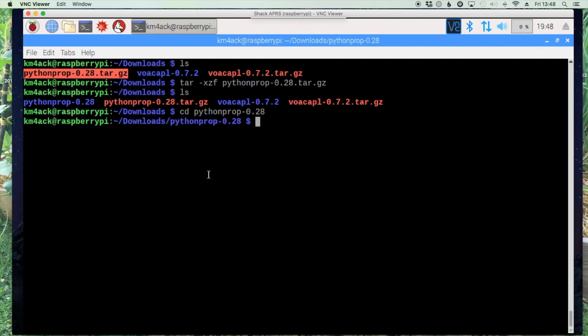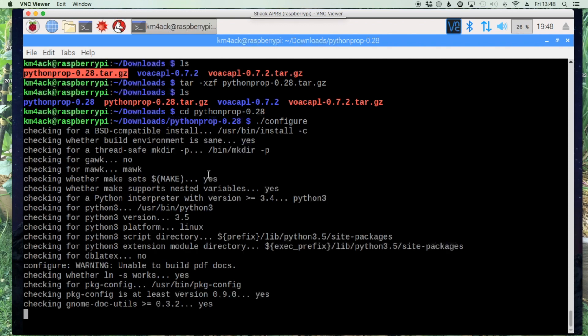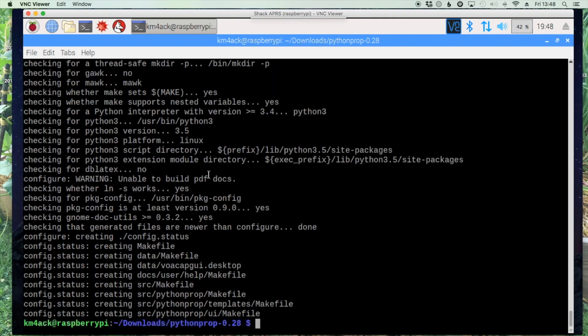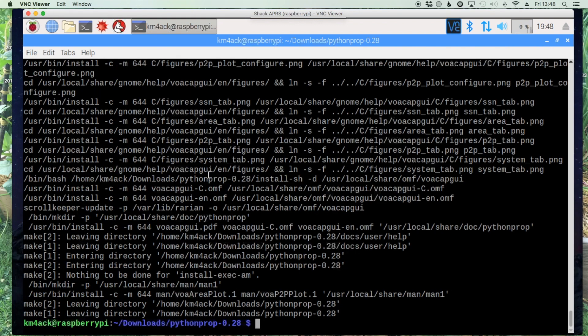All right, once we're in that directory let's run the configure command. And sudo make install. All right, and let's exit out of our terminal window here.